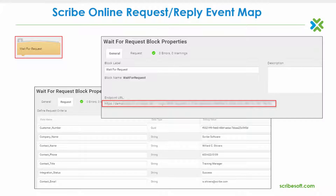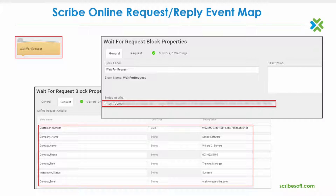Number two, from the request tab, you can describe the fields that you expect from the custom source application. This information can be thought of as a template, which at runtime will use the real-time transactional data from the custom source application.